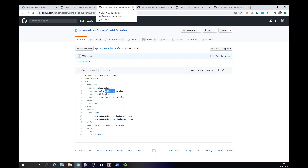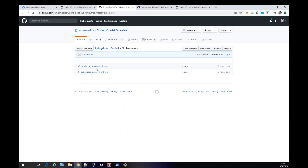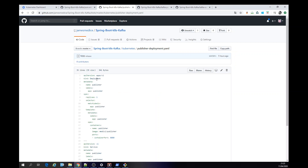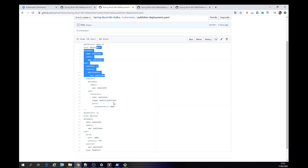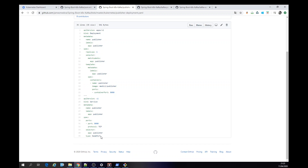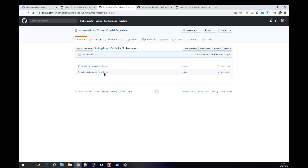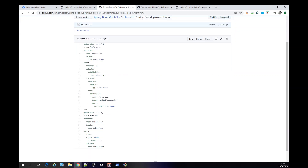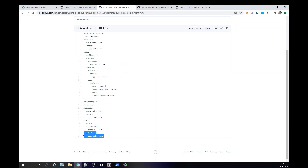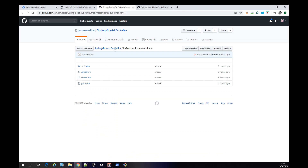This is the Skaffold YAML. I have the two deployments — let's check one first. I have a deployment, the Docker image, and here is a NodePort. This is the publisher. The subscriber is defined as ClusterIP, so it is not exposed externally from the cluster — it's only accessible internally from within the cluster itself.